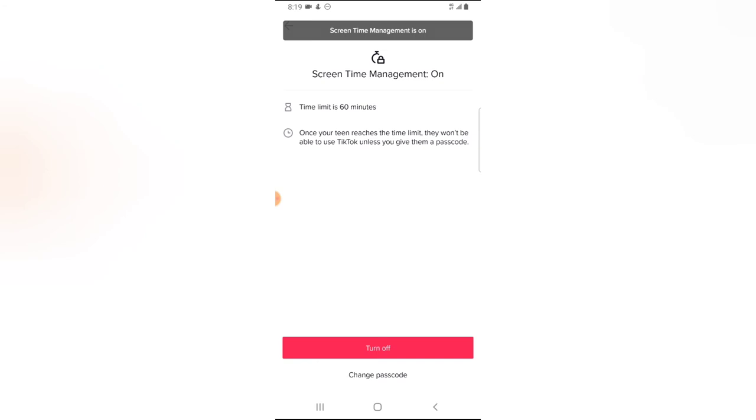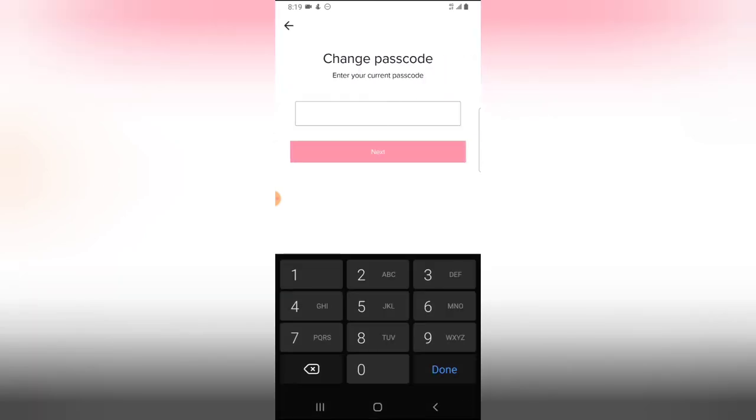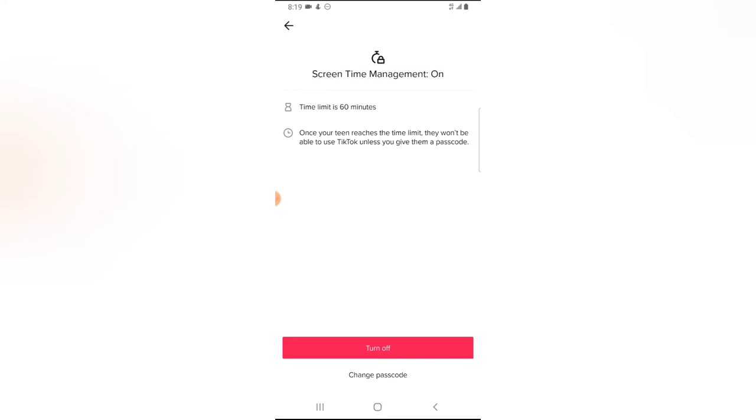And now you notice it has been set up and I can go ahead and change the passcode anytime I want. But then I don't want to change the passcode. And now you notice it has set my screen time to 60 minutes, so every 60 minutes I will need to enter the passcode to continue using it.